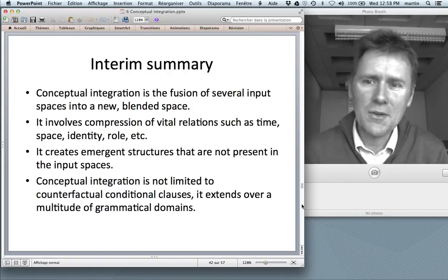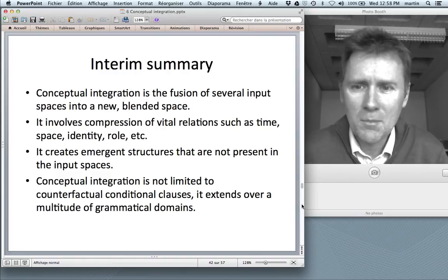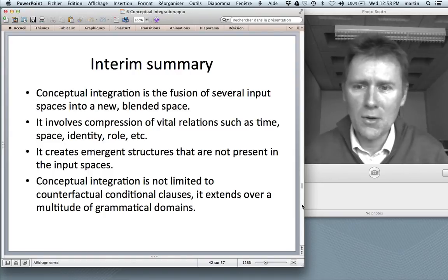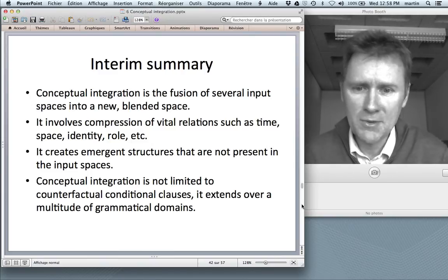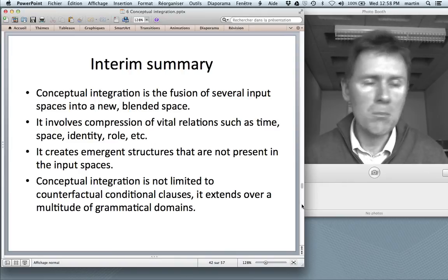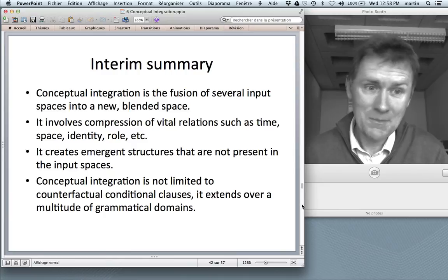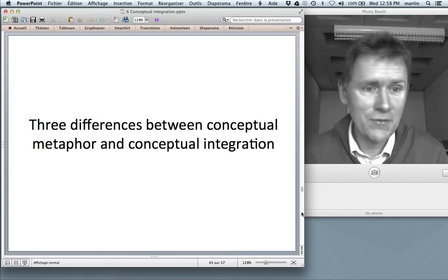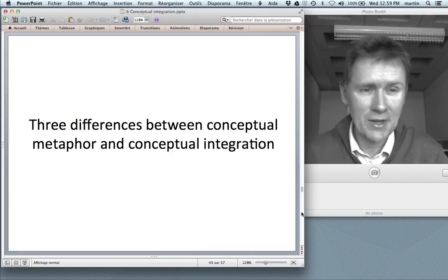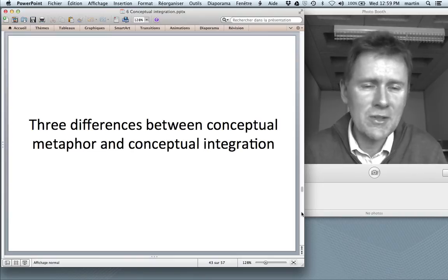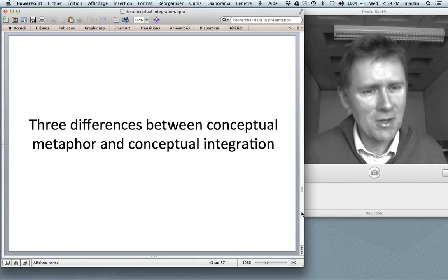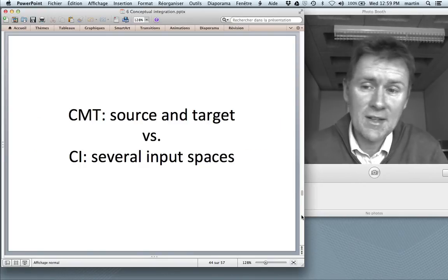To summarize: conceptual integration is the fusion of several input spaces into a new blended space. It involves a compression of vital relations such as time, space, identity, role, and cause-effect. It creates emergent structures that are not present in either of the input spaces. And it is found all over the place in language — not limited to counterfactual conditional clauses, but extending over a multitude of grammatical domains. Now I want to outline three differences between conceptual metaphor theory and conceptual integration theory. The two are really, really similar, and conceptual integration is to a certain extent an outgrowth of conceptual metaphor theory, but there are differences important to keep in mind.